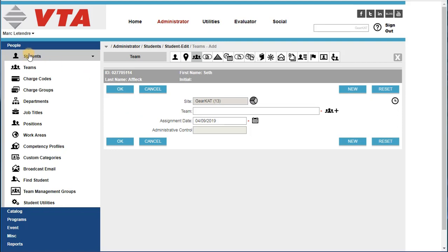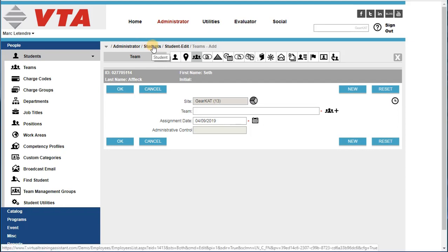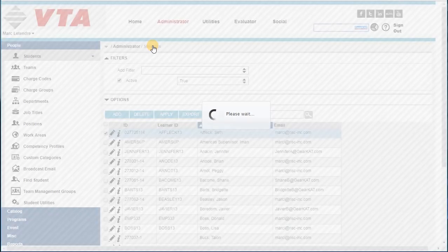I could either go back to the Students' Grid using the option under the Menu group, or I could actually click on the Students' portion of the breadcrumb to return back to the main grid.